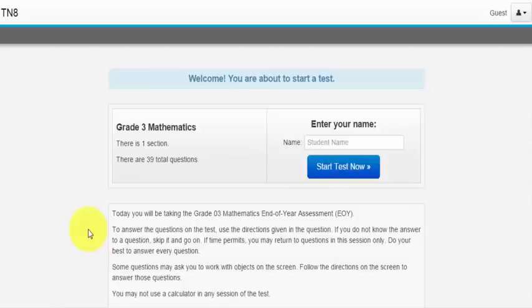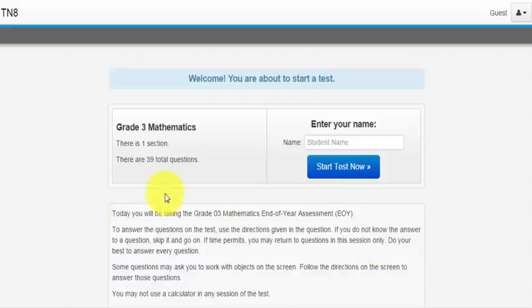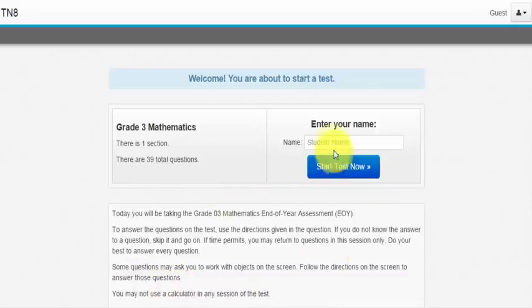Before we get started I want to give you the best tip I can to doing well on the PARCC. You have to read the directions. As we get started your screen will look like this. Down here you will see the directions for this section. After you've read them enter your name and hit start test now.